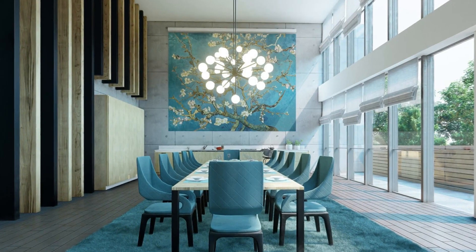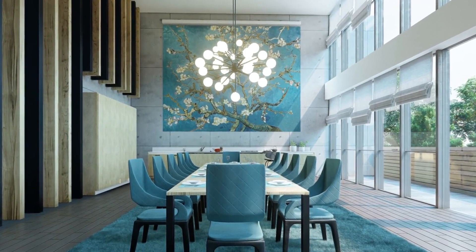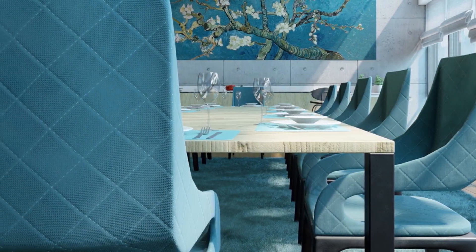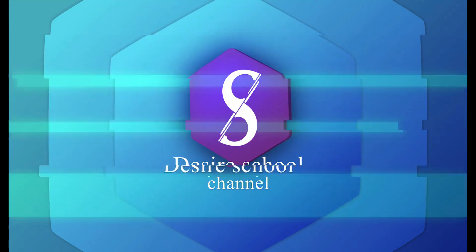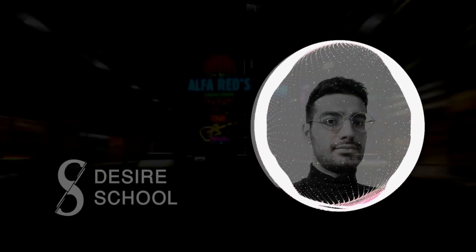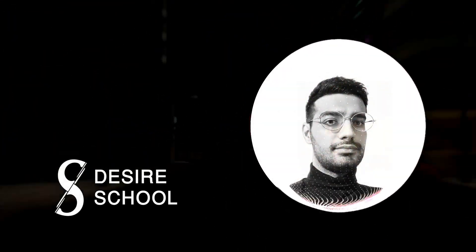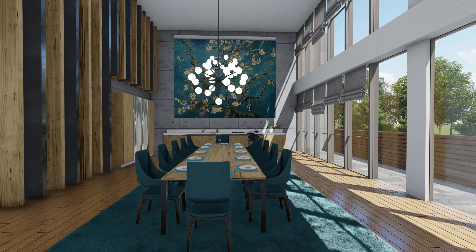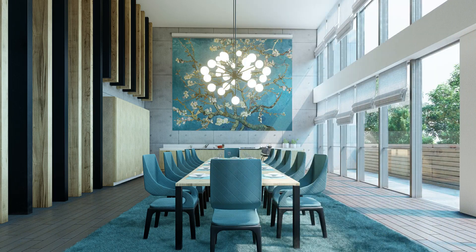In this video, I want to show you the process of creating this interior render, so stay with me. Hello guys, welcome back to Desire School channel. This is another Lumion tutorial video and I hope you find it useful.